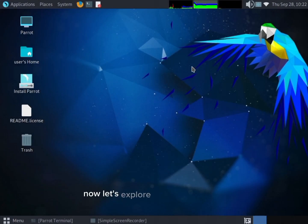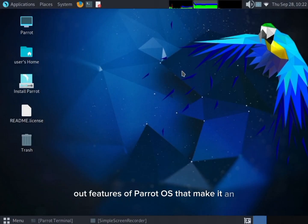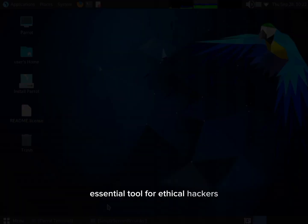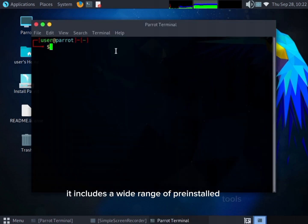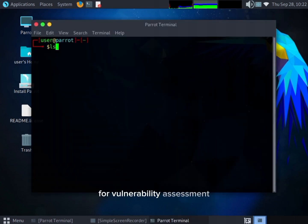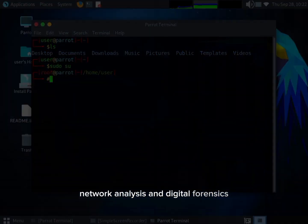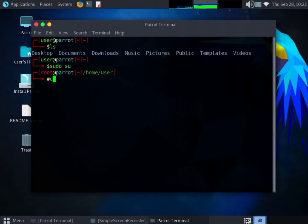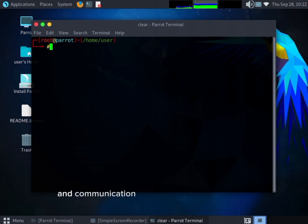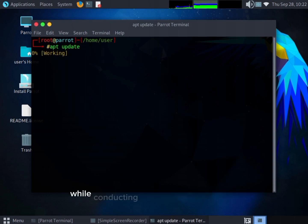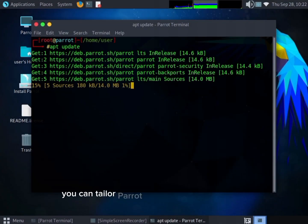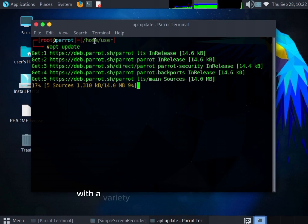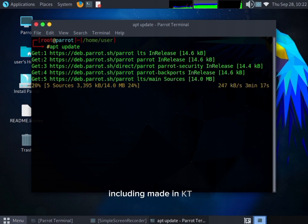Now let's explore some of the standout features of Parrot OS that make it an essential tool for ethical hackers. Parrot OS is crafted with security in mind — it includes a wide range of pre-installed tools for vulnerability assessment, network analysis, and digital forensics. It also offers anonymous browsing and communication tools to protect your identity, and you can tailor it to your needs with desktop environments including Mate and KDE.